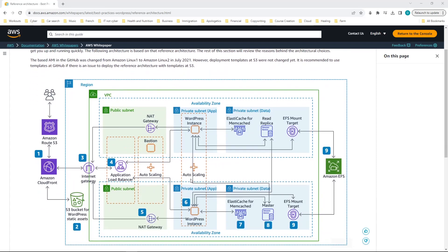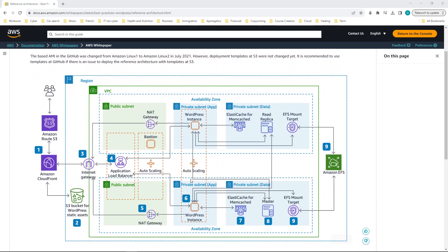This is a very good project for anyone looking to get hands-on experience with AWS, learning about different services and how to incorporate them together. It's a three-tier WordPress architecture with a web tier, an app tier, and a data tier. It's also auto-scalable and highly available, with resources in two different availability zones so that if one zone fails, instances are still running in another.